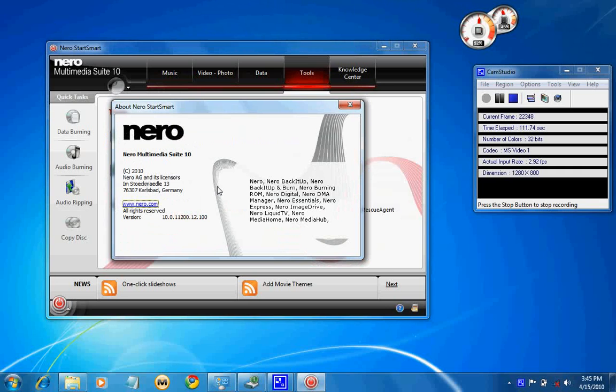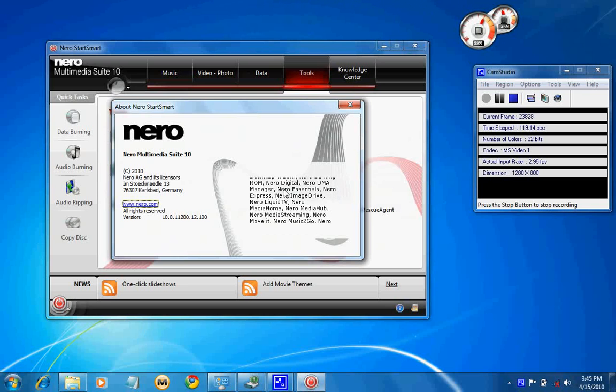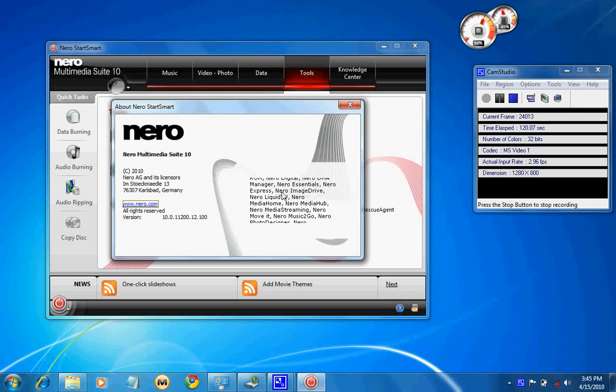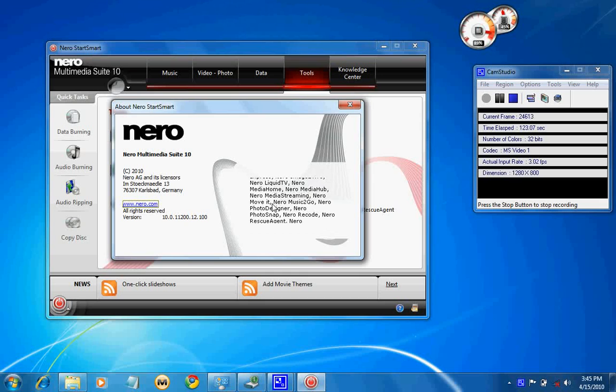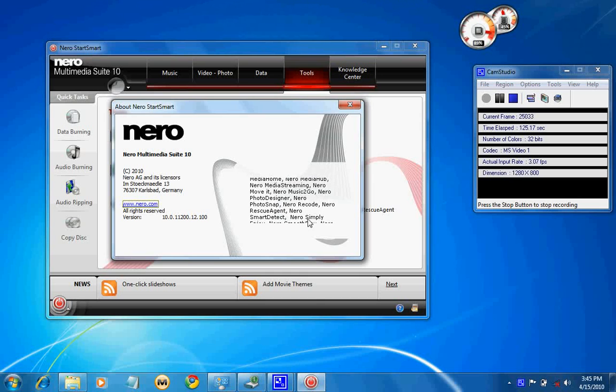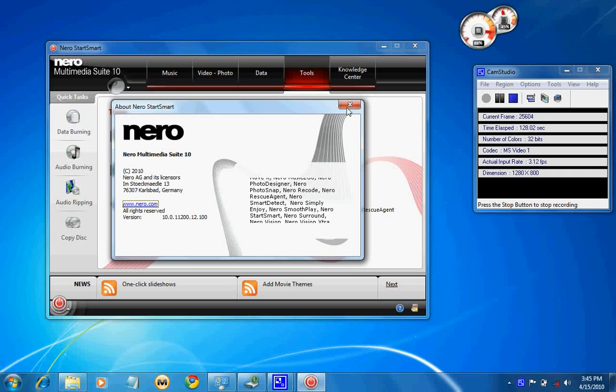This is the current version which was launched. It includes Nero BackItUp, Burning, Nero Digital, DMA, Nero Image Drive, and a few of these are not exclusively available.